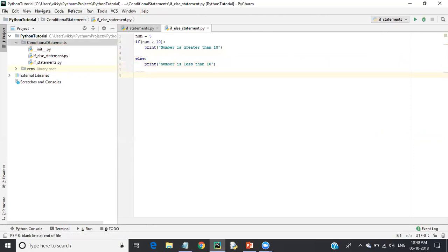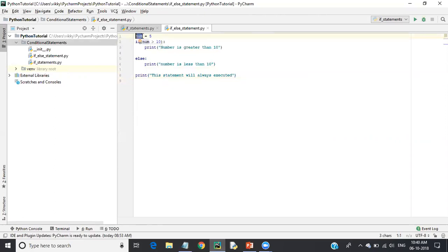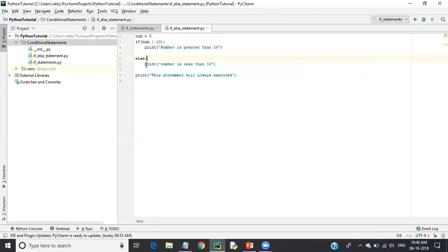After coming out of the if-else block, I will write one more print statement that will always execute. So what I did is I declared a variable called 'num', set the value to five, and in the if condition using a relational operator I'm checking if the number is greater than 10.